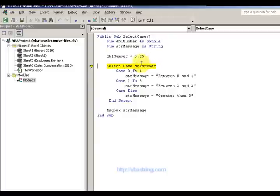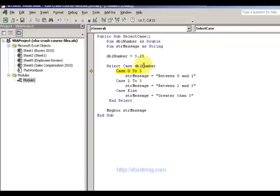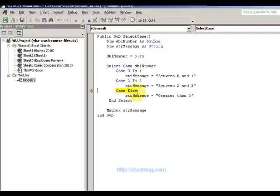What is 3.25? Is it between 0 and 1? So Case 0 to 1 — we're checking the cases for 3.25. Is it 0 to 1? No. Is it 2 to 3? No. Case else — message. So Case else.